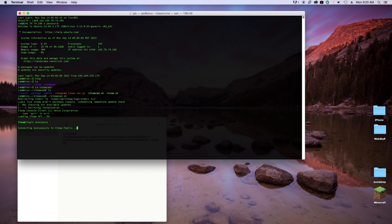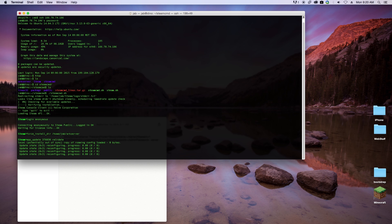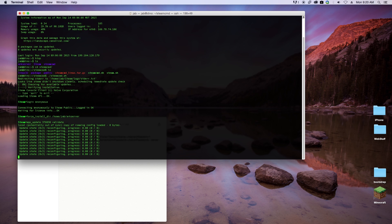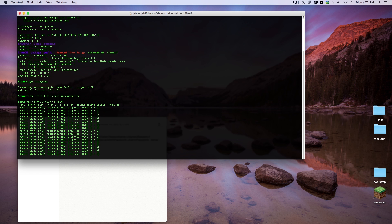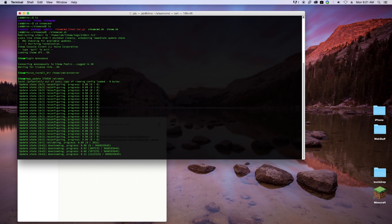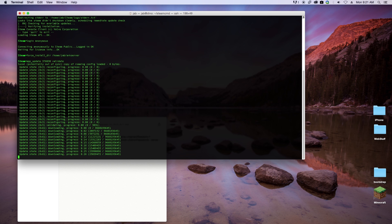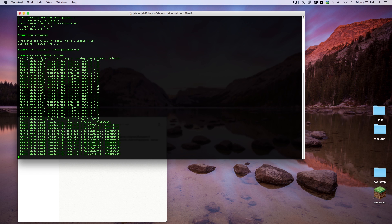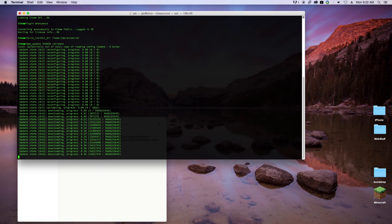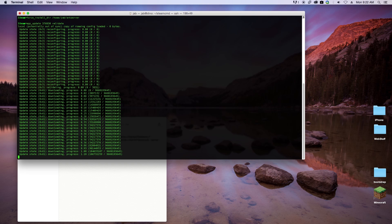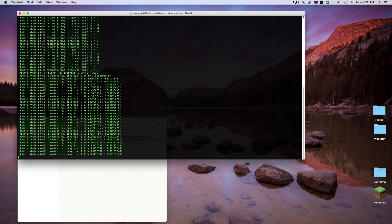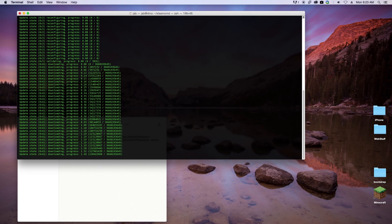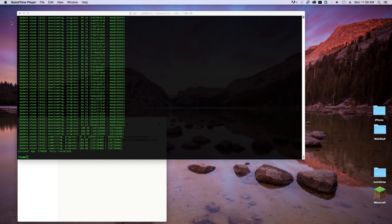Once we've logged into steam as anonymous, we're going to go ahead and force the install directory. Normally the install directory is going to be something like home/your username/arkserver. Then we're going to run the app_update 376030 and then we're going to write validate after that, and that should go through and install everything for us. As you can see here, it looks like it did go ahead and install everything for us.